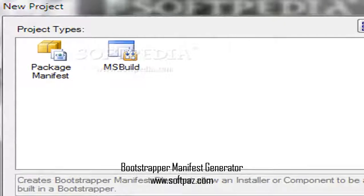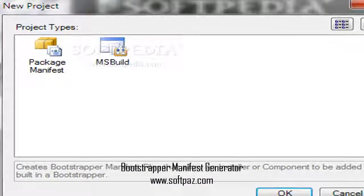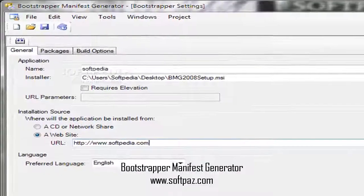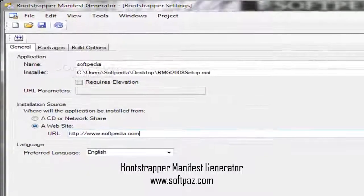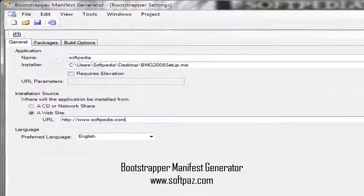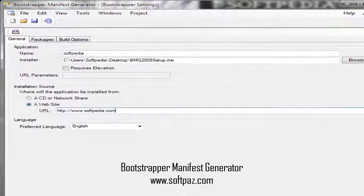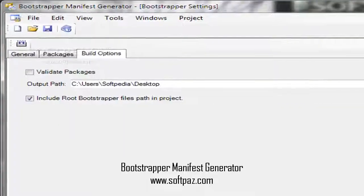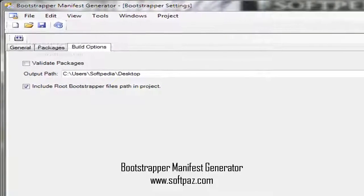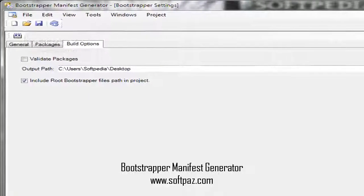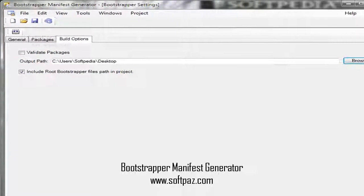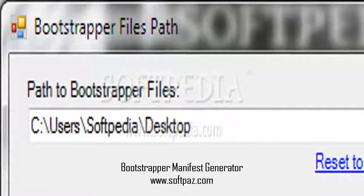The Bootstrapper Manifest Generator package provides a set of tools for working with the prerequisite bootstrapper in Visual Studio that is used by setup projects and ClickOnce. There are projects to enable you to create your own packages to add additional prerequisite installers to Visual Studio, and also to build a stand-alone bootstrapper using MSBuild.